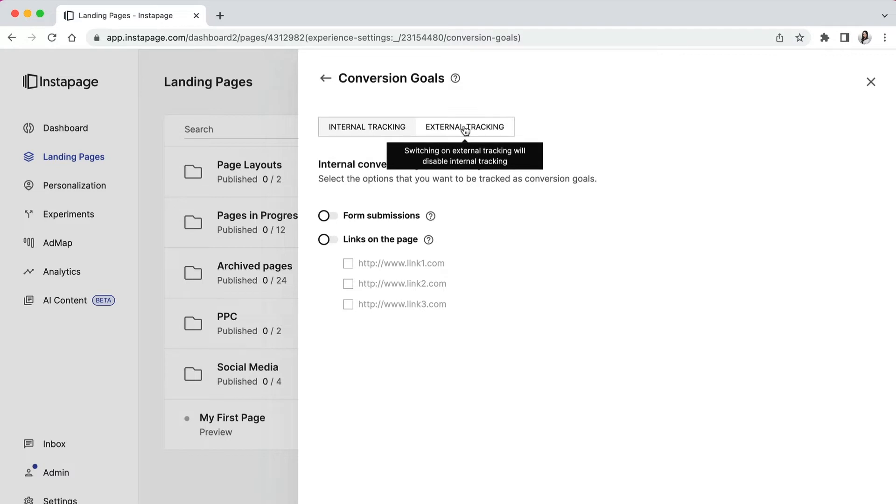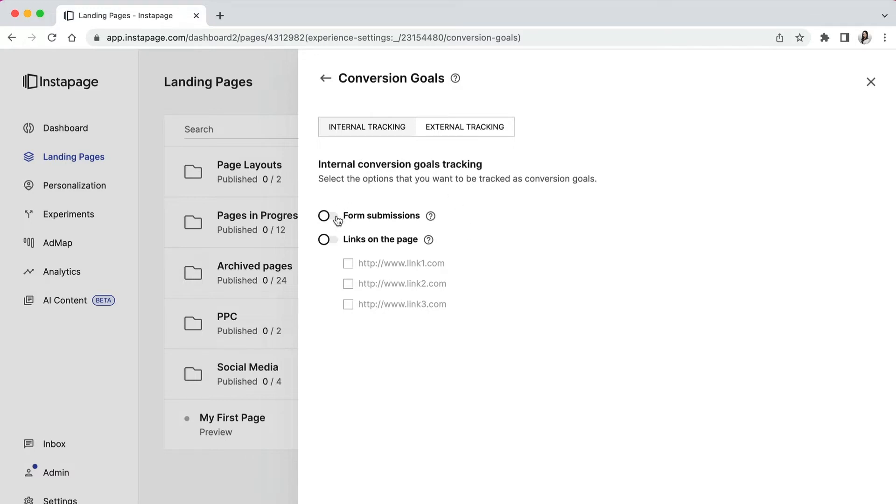Our internal conversion tracking provides a combination of two options. Form submissions - if you check this option, Instapage will track any form submission on the page as a conversion.